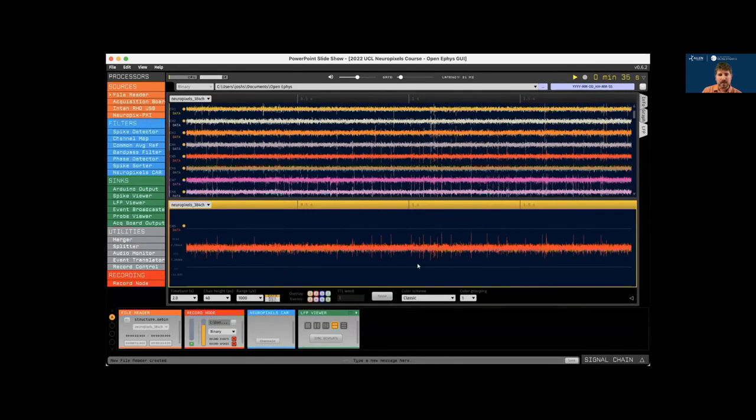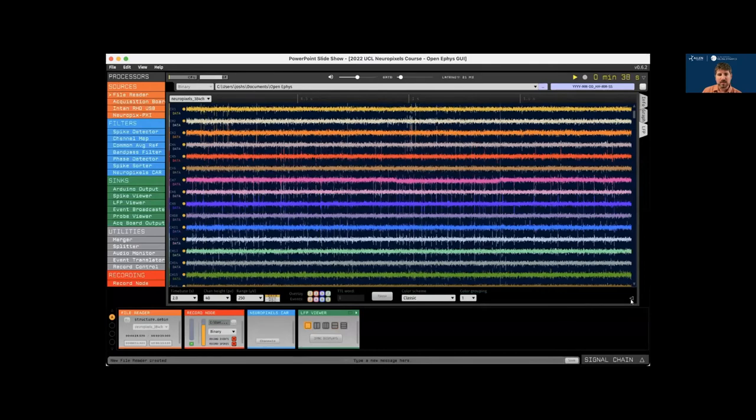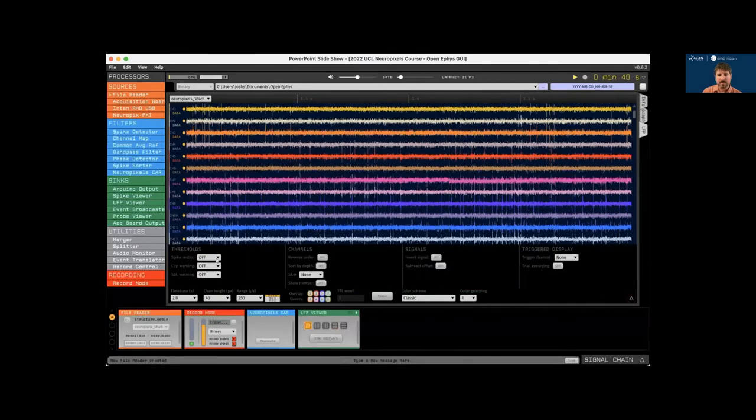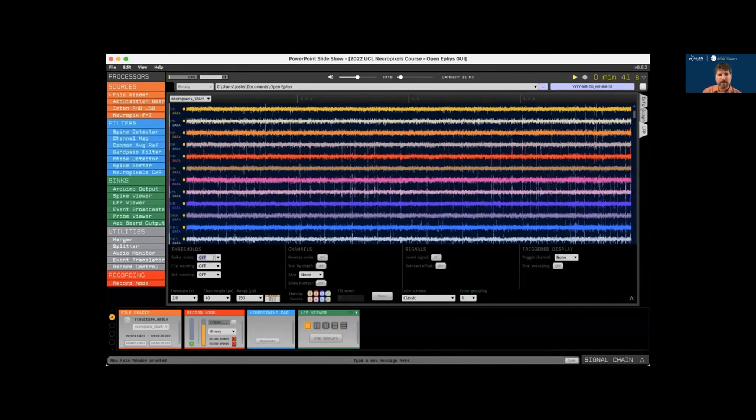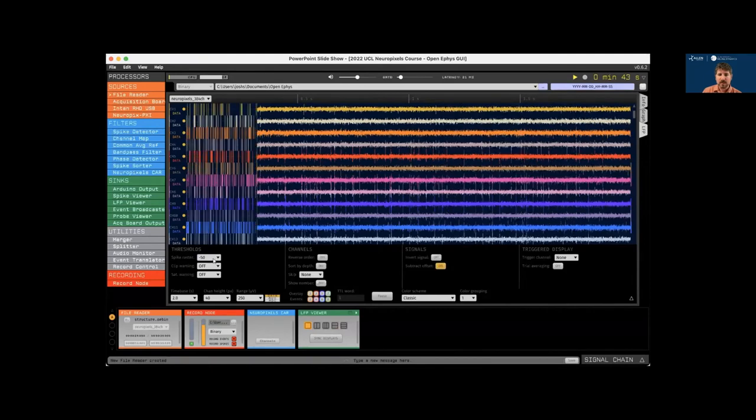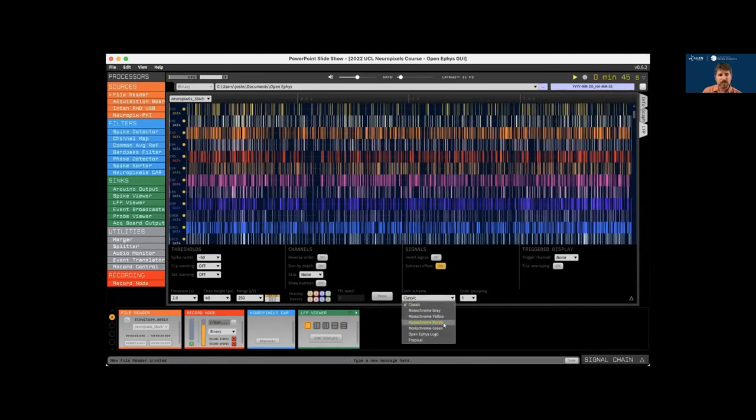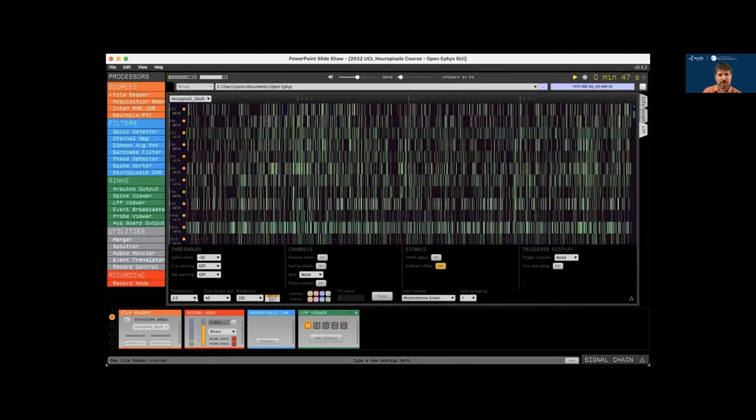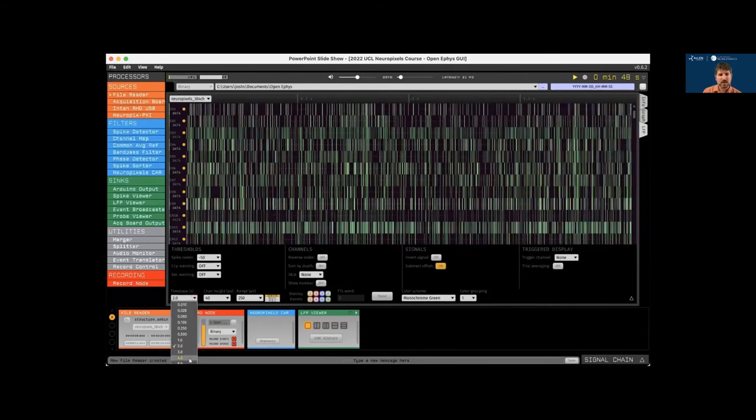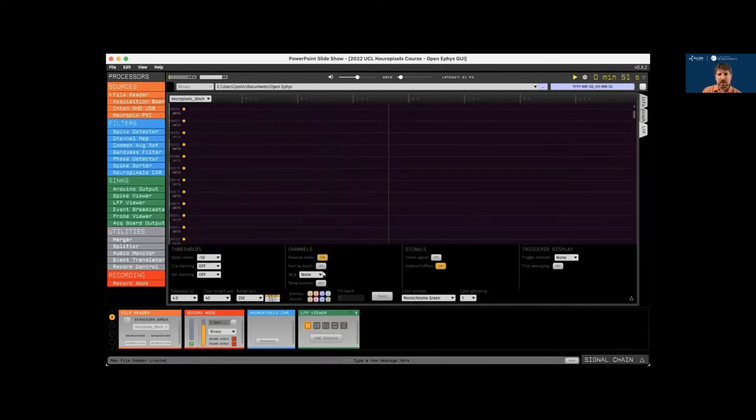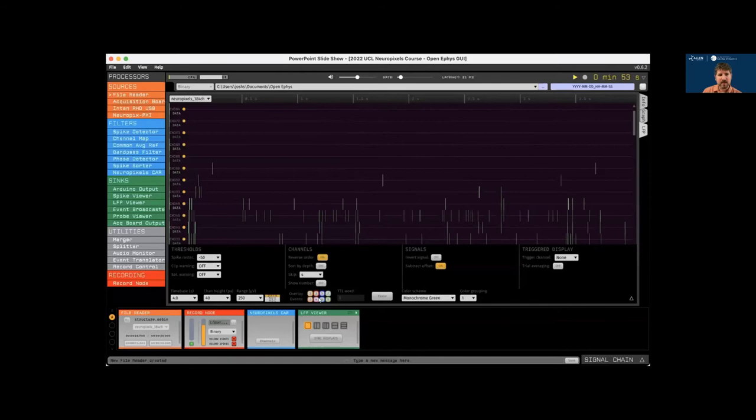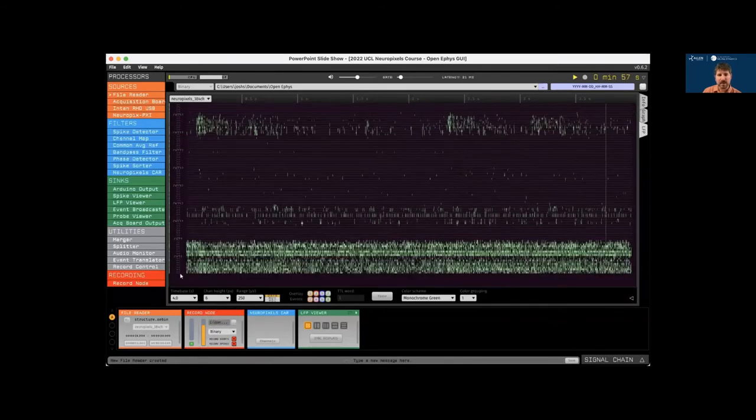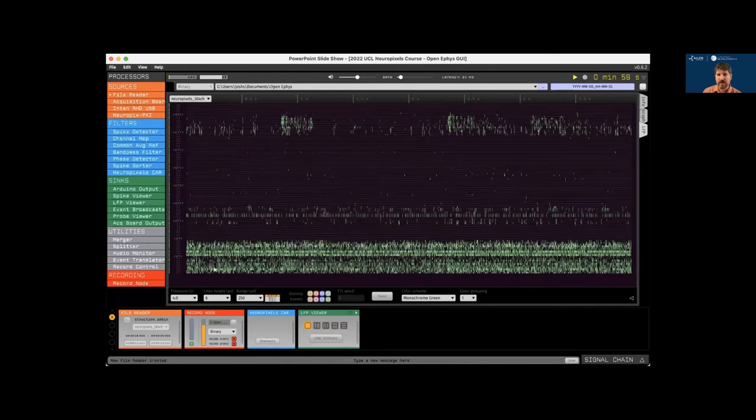And then let's change the display into spike raster mode by first setting a threshold of minus 50 microvolts, then changing color scheme to monochrome, changing the time base to four seconds, reversing the channel order, skipping every fourth channel, and then changing the channel height to six pixels. And now we can visualize spikes across the entire length of the probe as a raster.